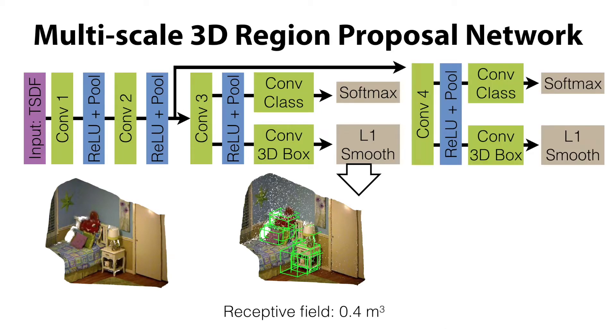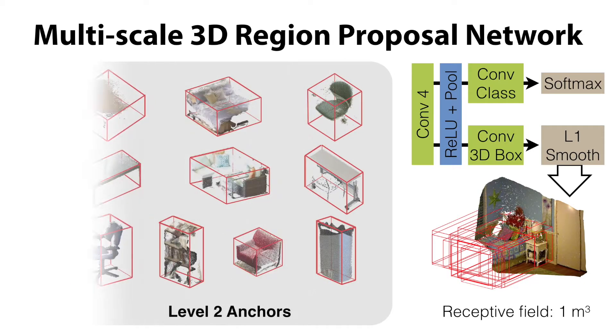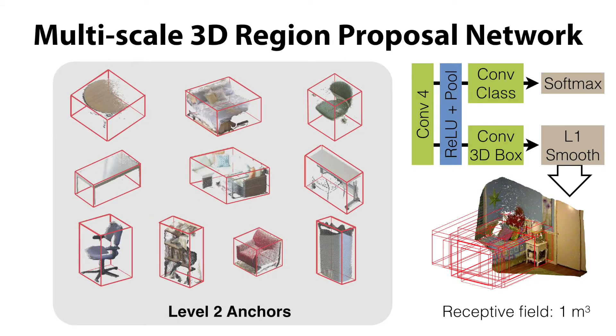To cover bigger objects, our network has another branch with a bigger 1-meter receptive field, and we define a list of anchors for typical big objects.